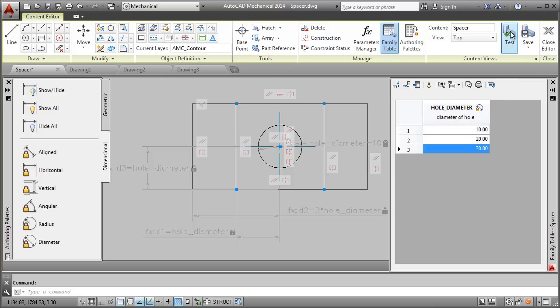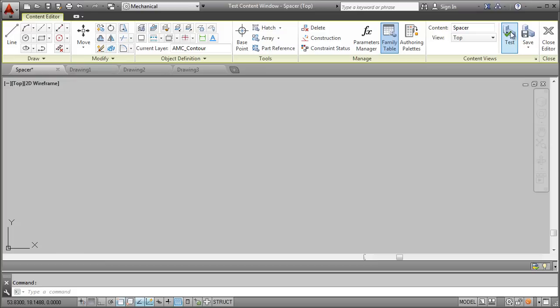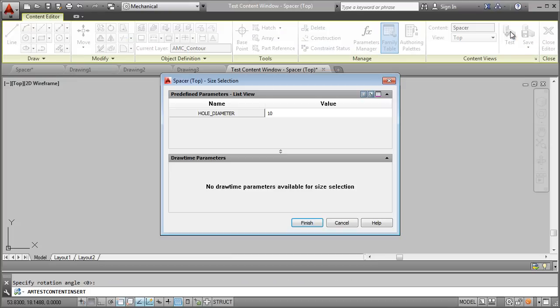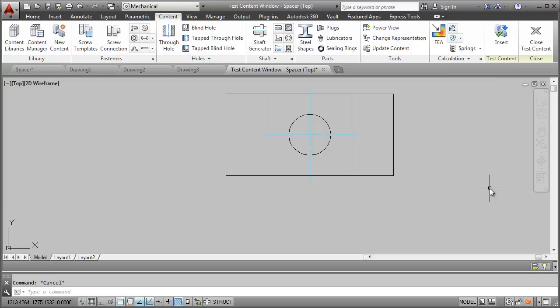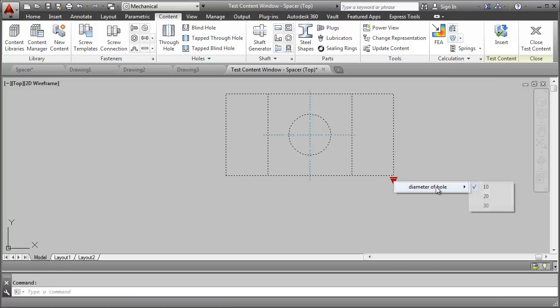Let's test this again. Notice how the name of the dimensional constraint appears in the size selection dialog box. This is one reason why we must name the constraints meaningfully.